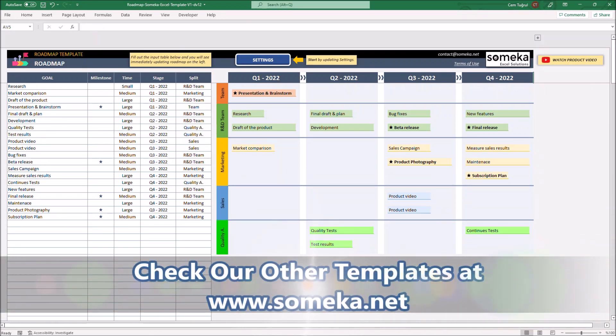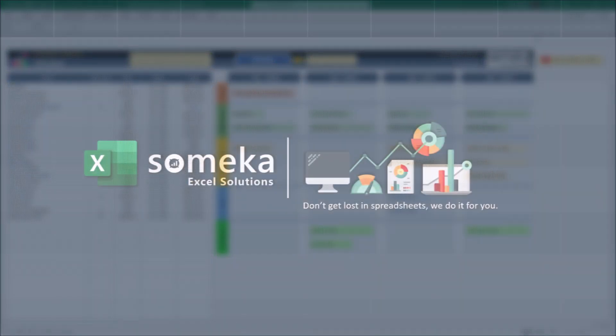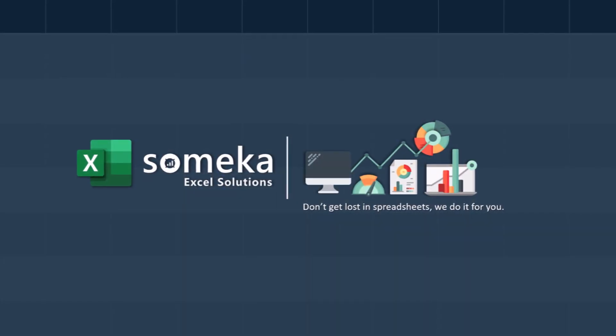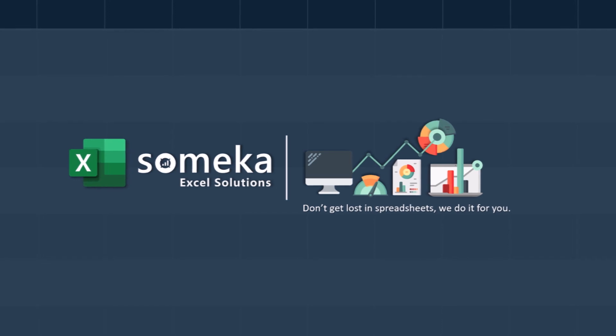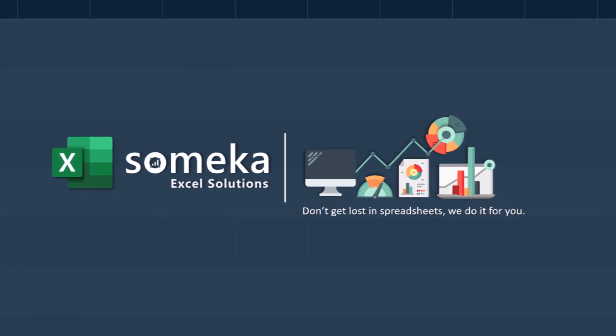And don't forget to check our other templates at www.somega.net.